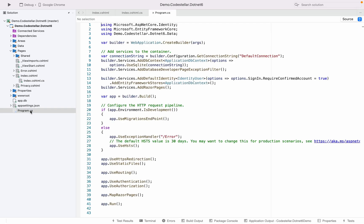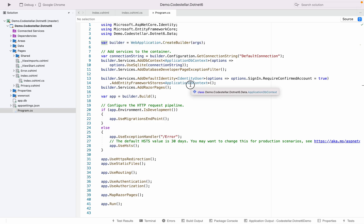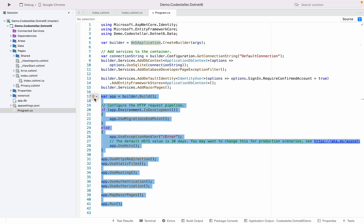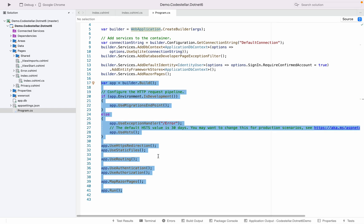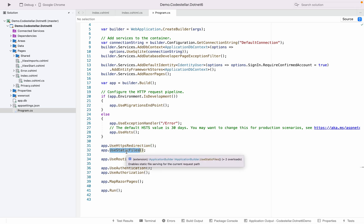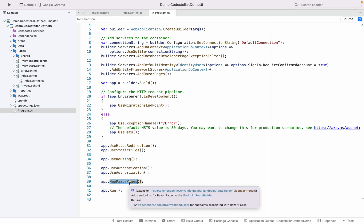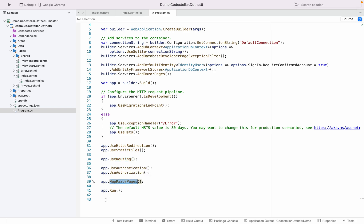In program.cs we can see that certain things have changed — there is no startup class anymore. We have directly WebApplication.CreateBuilder which creates a builder. Then you add your services, build the builder, and finally you define your middleware pipeline — HTTPS redirection, static files, routing, authentication and authorization — then you map the Razor pages and finally run the app.